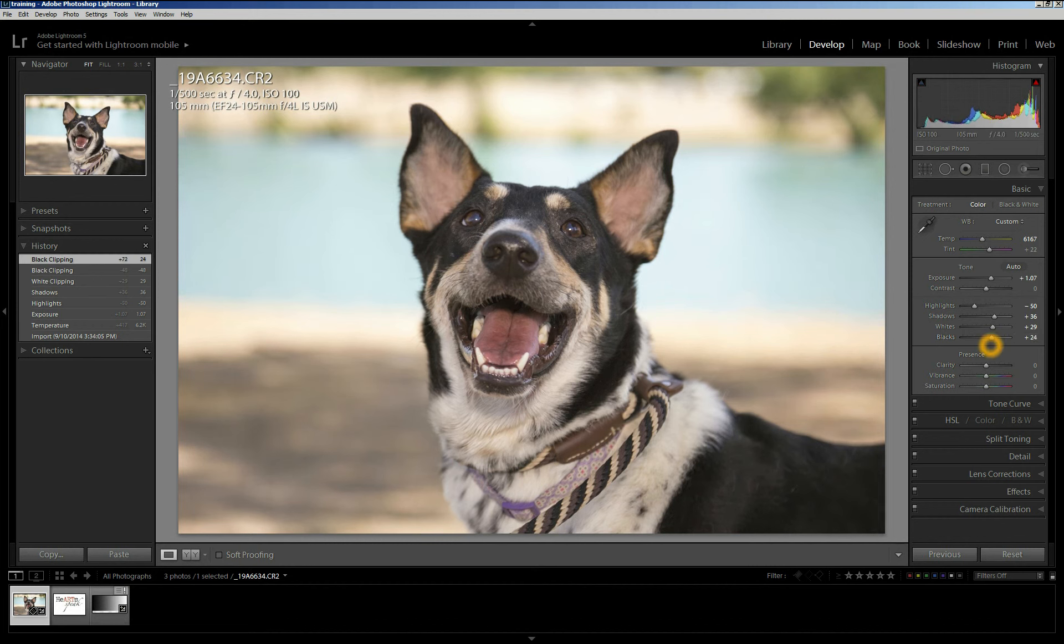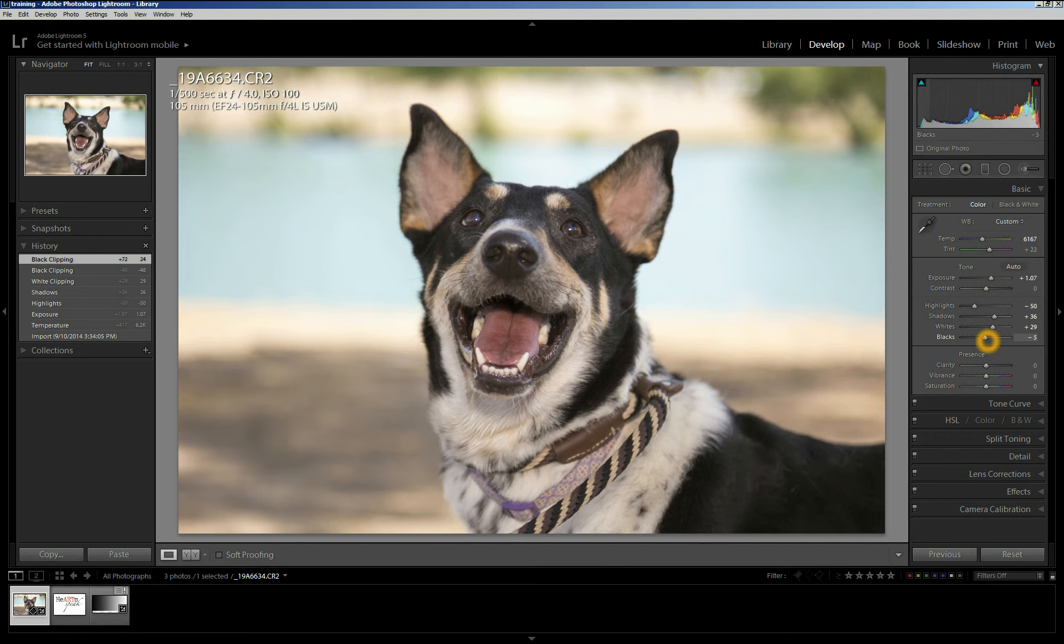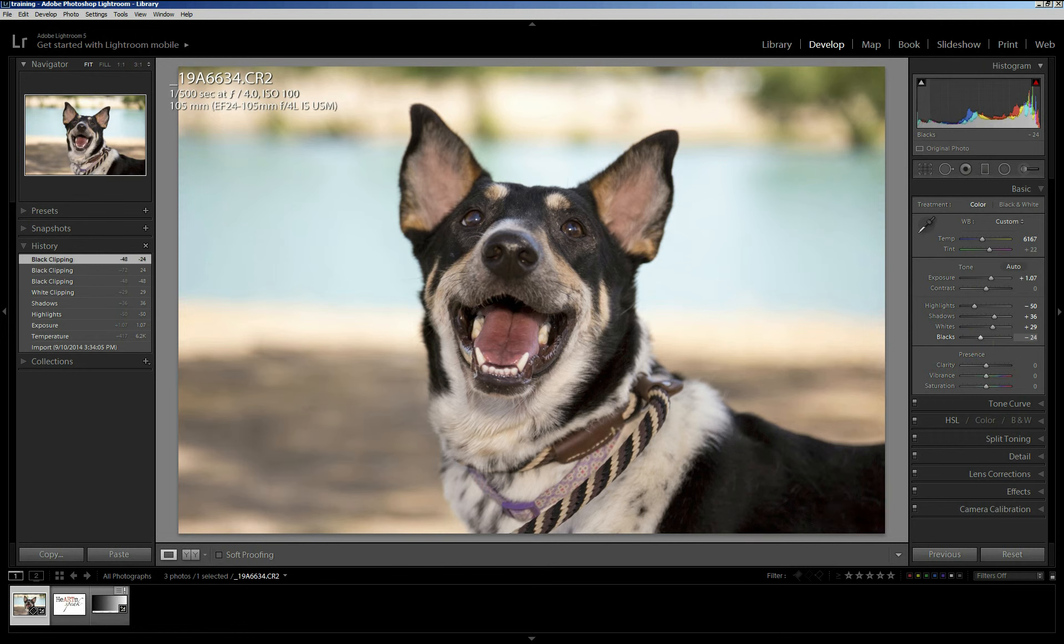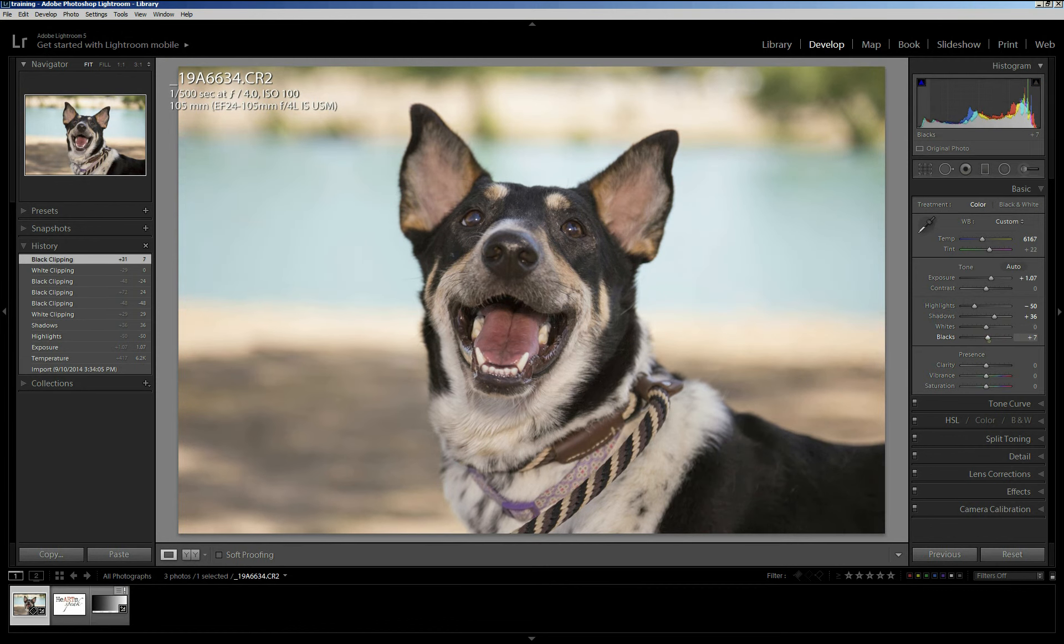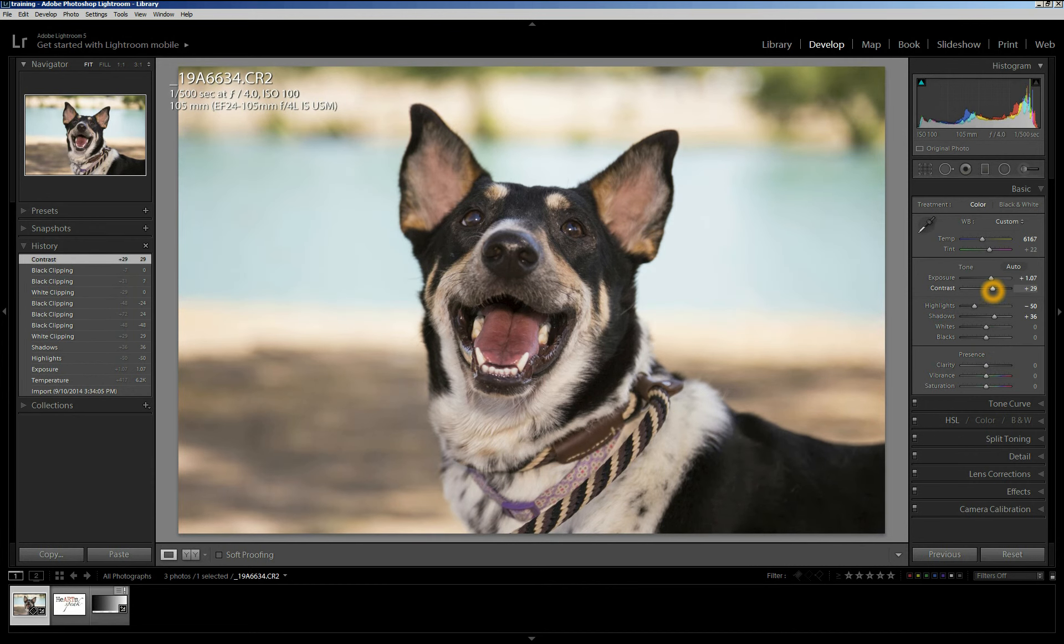Now, it's worth pointing out that changing the whites and the blacks here is essentially the same as using the contrast slider. So you can see here, I increased the whites. I didn't actually mean to move that one up here. I probably move the blacks down to somewhere in the minus 25. Making a change like this is not too dissimilar to what you would get if you moved your contrast slider up by about 25. So there's two different ways to do it here. Either way is fine.